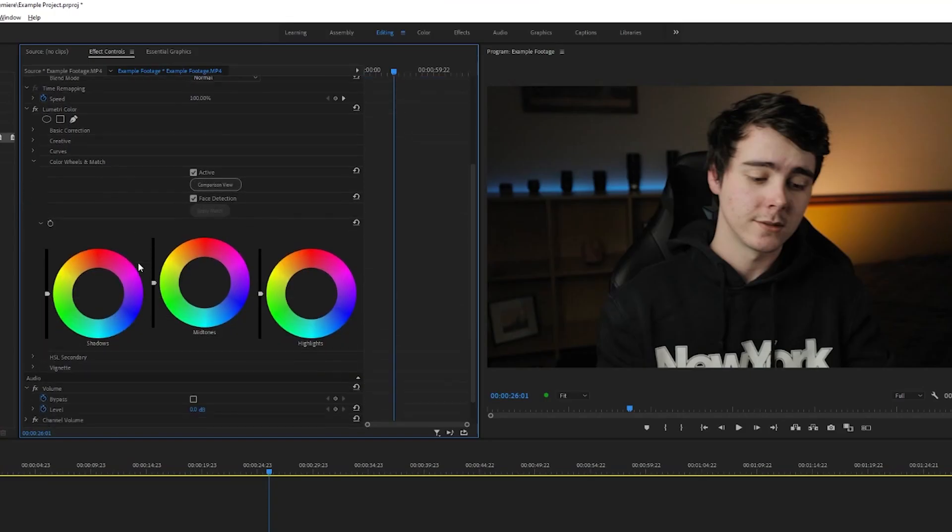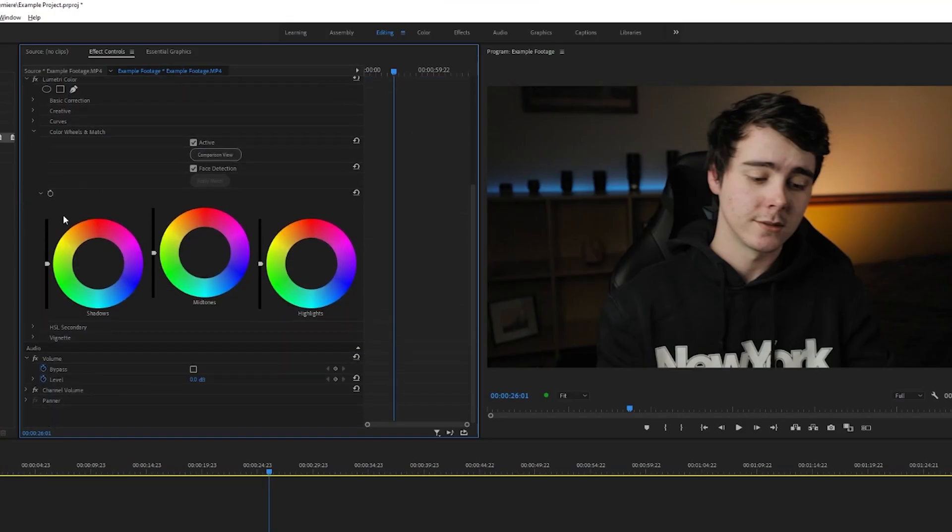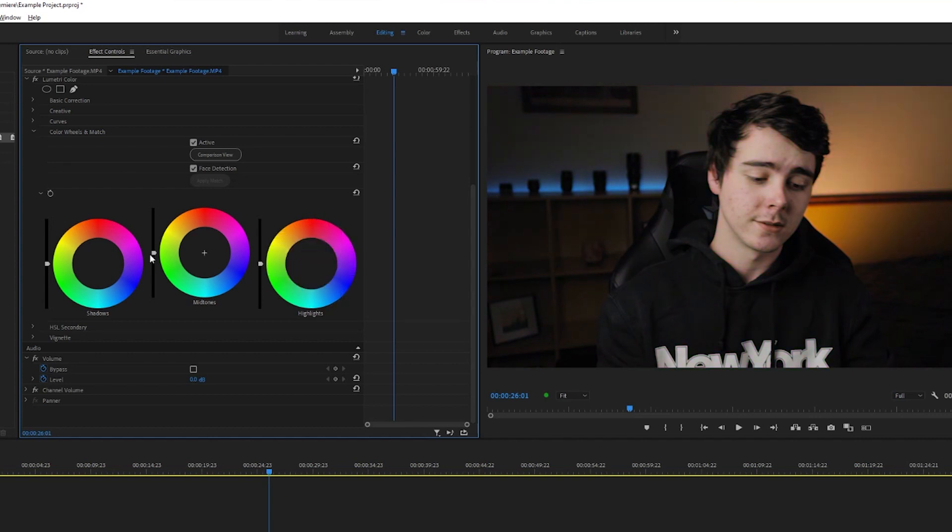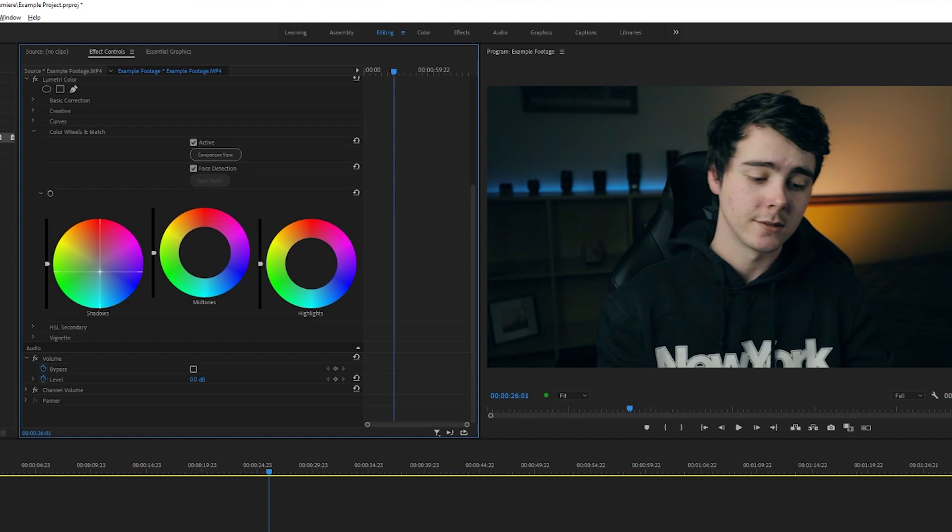Now we also have our color wheels here. This is pretty self-explanatory. You're basically just adding a color to these areas: the shadows of the darker parts, the midtones are like your skin tone area, and highlights of the really bright area. Wherever you drag this slider, it will add that color to that specific area. So if I wanted to, for example, I could do like an orange and teal kind of look, which would mean bringing my shadows into the teals a little bit and then bringing my midtones and my highlights into the oranges a little bit.